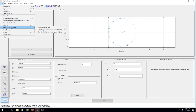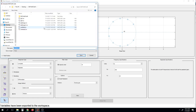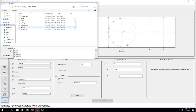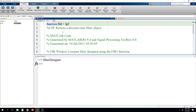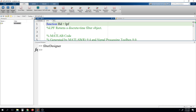Another way of exporting coefficients is to directly generate MATLAB code. Go to File, click on Generate MATLAB Code, then click on Filter Design Function. I'm saving it as 'LPF'. A low-pass filter code has been generated and written as a function. We will now see how we can utilize the coefficients of the filter in our program.